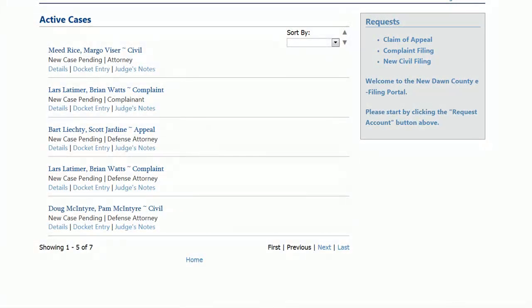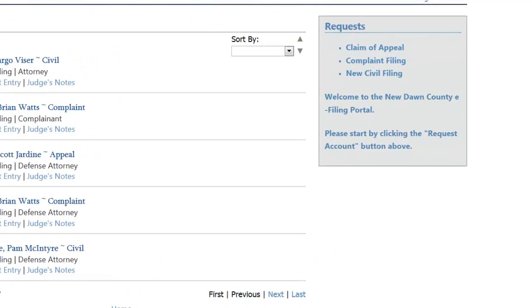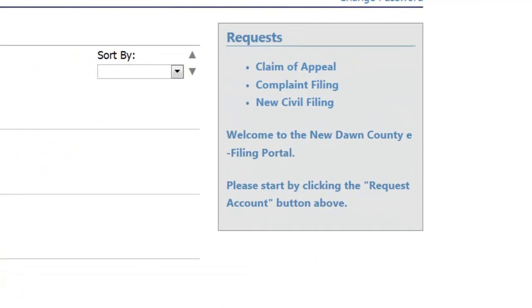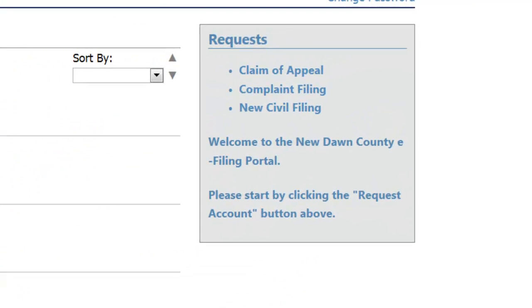Let's say that we have an attorney who is filing a complaint on behalf of this client. Once logged in, he can choose the type of request he would like to make, in this case, complaint filing.